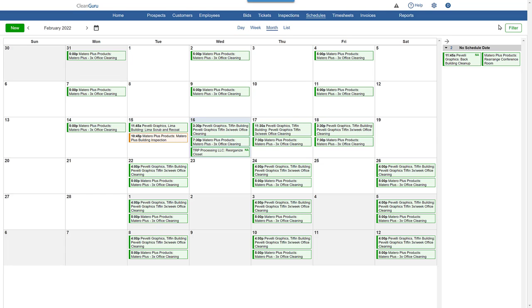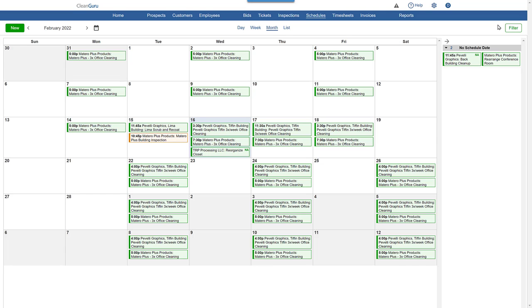Tickets or inspections on the right have no schedule date, but are available to be scheduled if you would like, and unlike the day view, they may or may not have a cleaner or cleaners assigned to them.